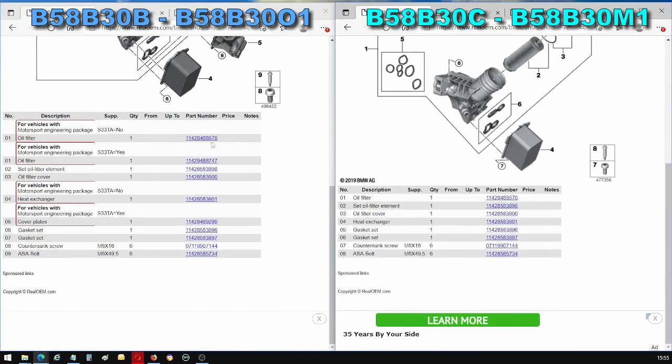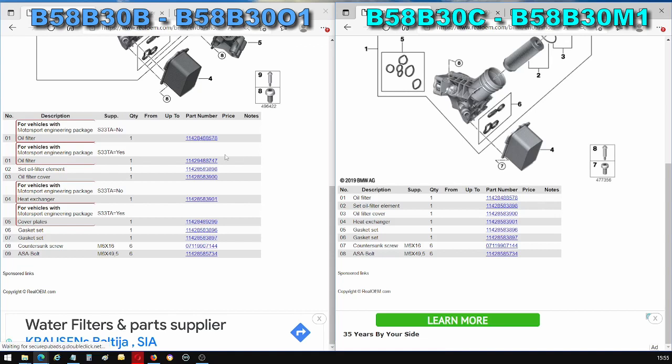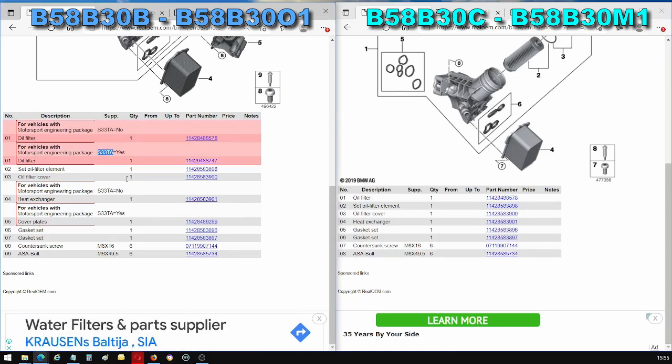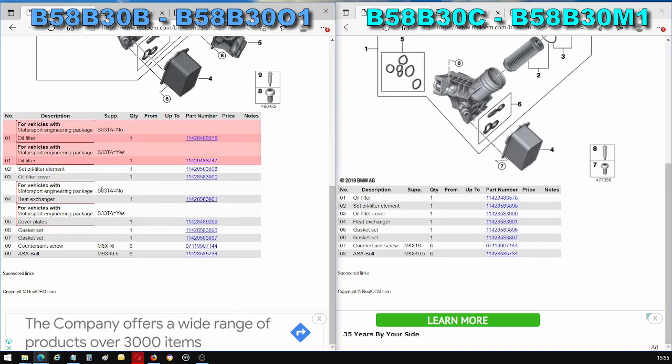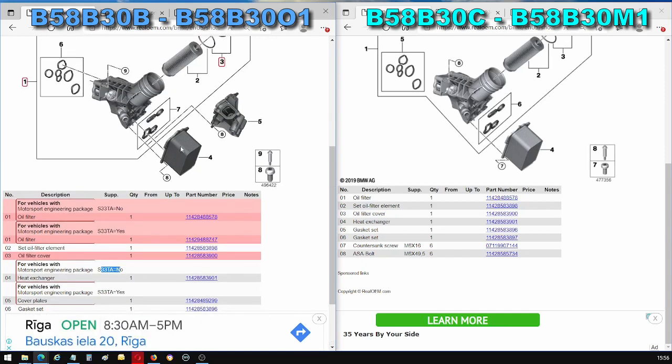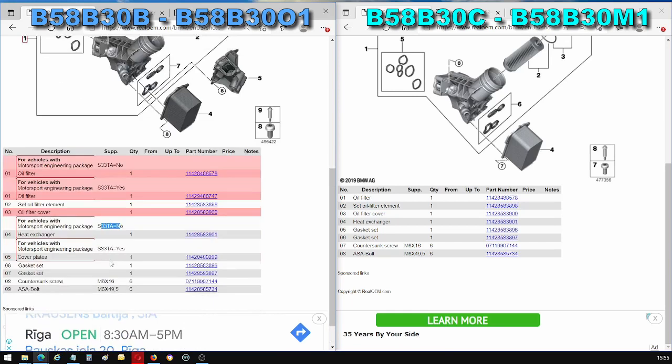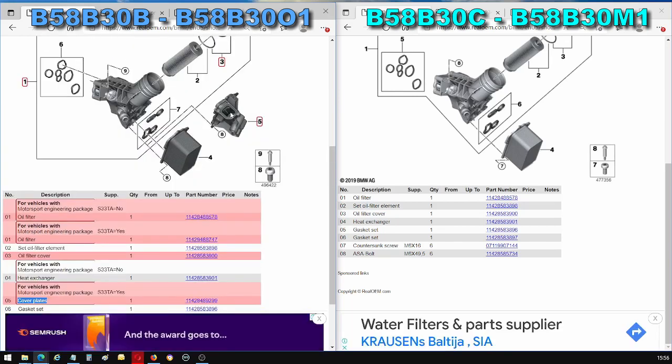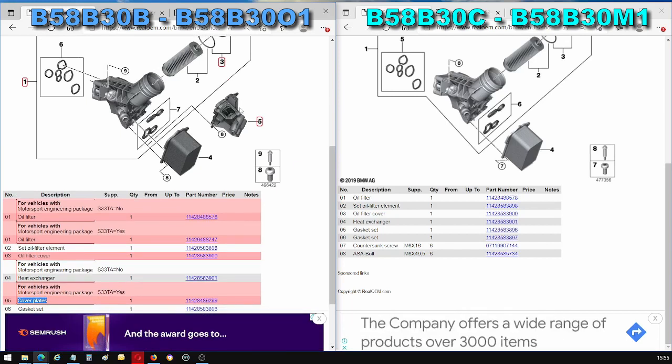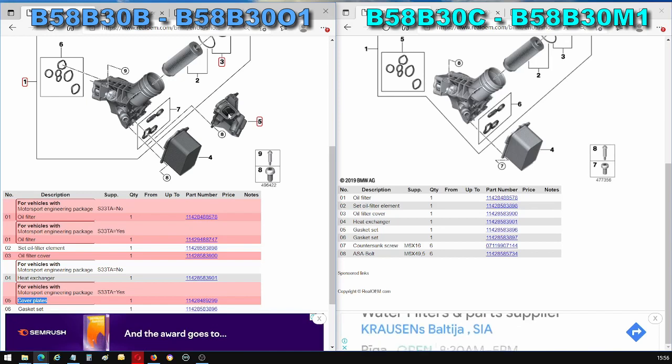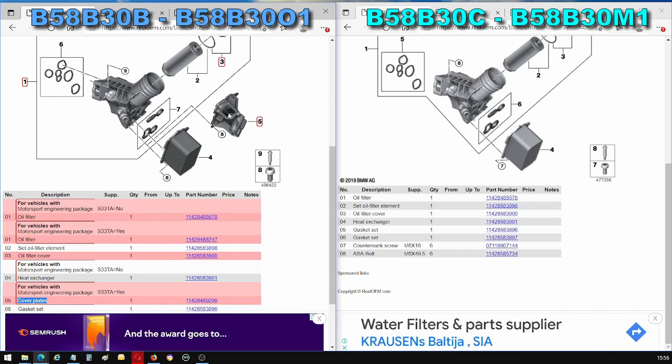The part numbers between the B58B30B and the B58B30C are the same, except if you have this option S33TA, then you have a different oil filter housing. If you don't have this option, you get the conventional heat exchanger, the oil to coolant heat exchanger between the two engines. But if you do have this option, you get cover plates, so this is blanked off. Instead, you get this component here, which drives the oil to the air oil heat exchanger to cool the oil with air rather than with coolant.